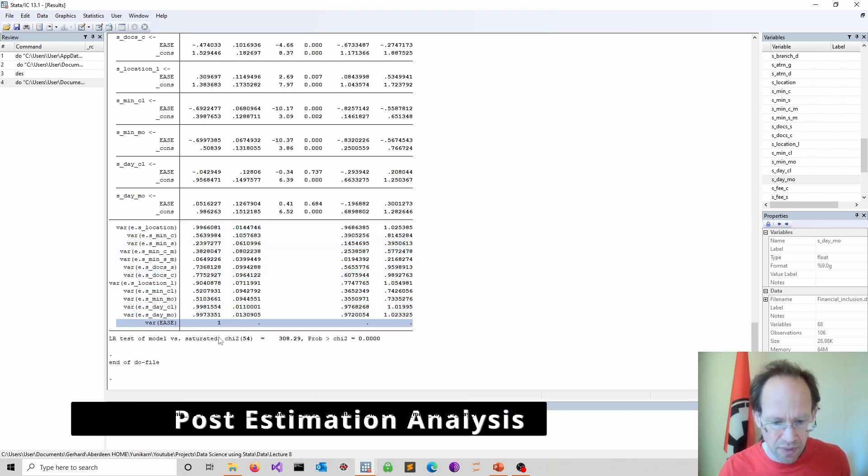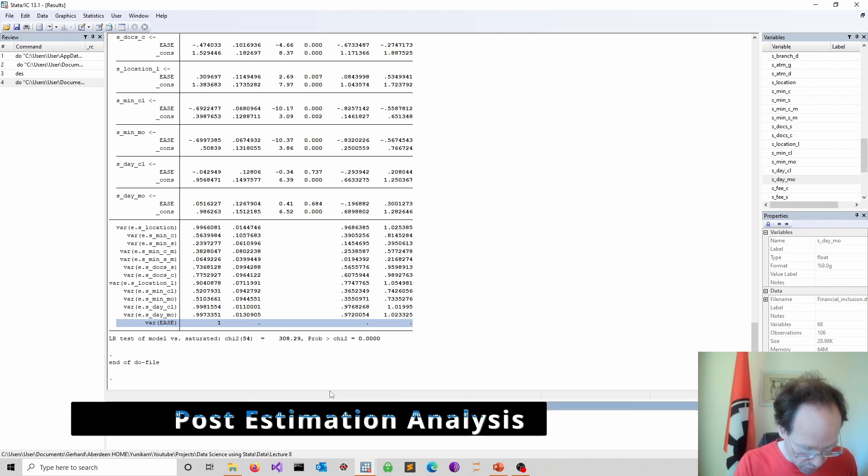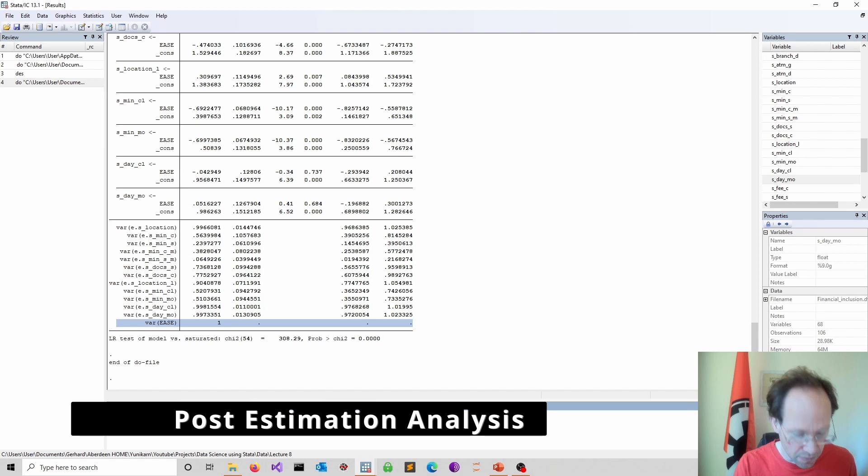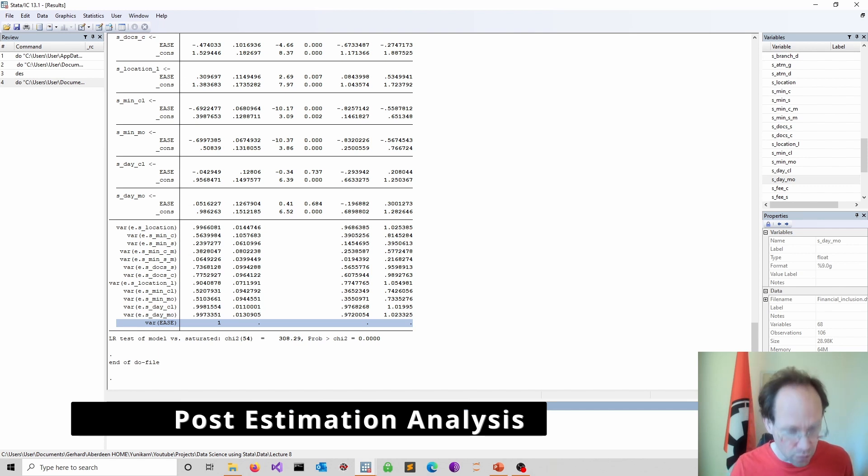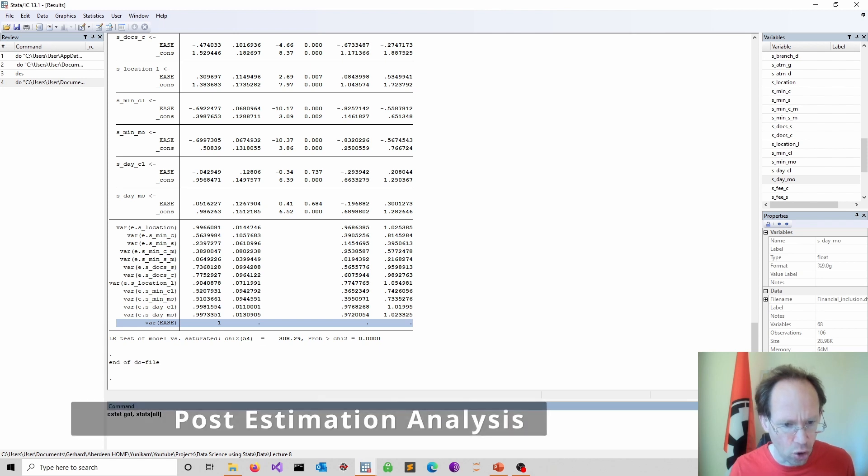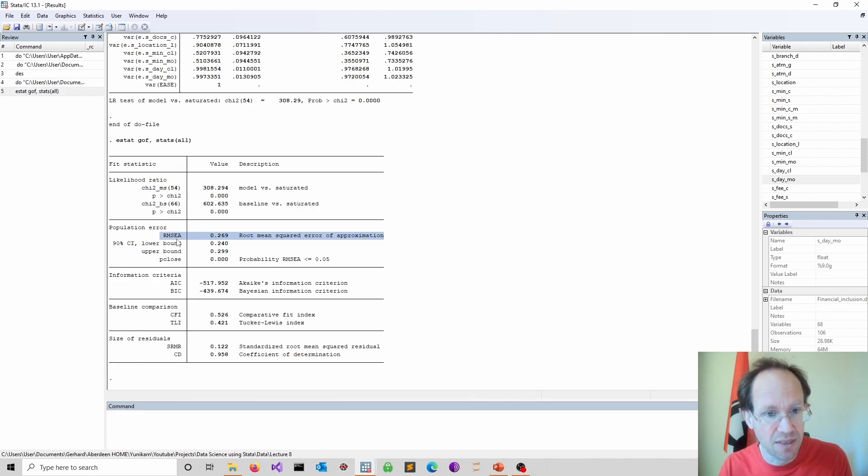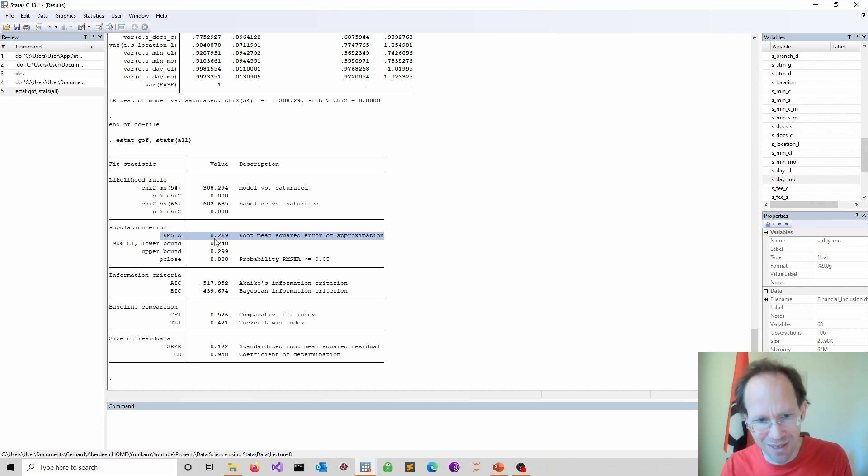And now the next thing we do is we look into these goodness of fit measures. So let me just do this. So estat. So this is a post estimation command. GOF for goodness of fit. And I want to have statistics. And I specify all the RMSEA measure. We want this to be below 0.05. So here we are definitely above.